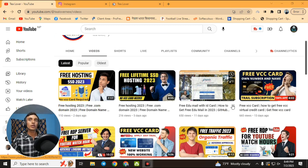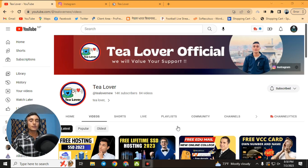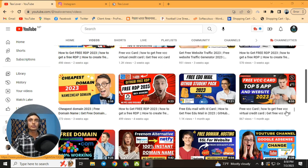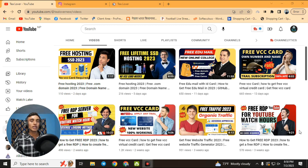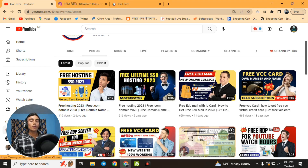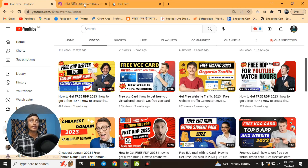You can check out those videos on my channel. If you need free watch hours, subscribers, and views for a YouTube channel, or traffic for your website including free BCG cards, EDU mails, and more about technology, please subscribe to the channel. Also, if you have any problem related to monetization or action issues, you can directly contact me on Instagram.